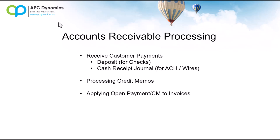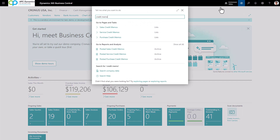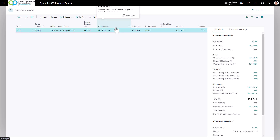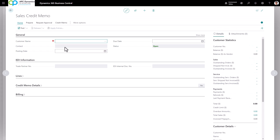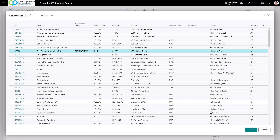Let's talk about processing credit memos for customers if you need to give them credit for any reason. To process a credit memo, go to Credit Memos, click on Sales Credit Memos — this will give you the credit memo list. Click New and type in the customer you're going to give a credit to. You can click the three dots to choose from a list of your customers. In this case I'm going to choose Canon Group.